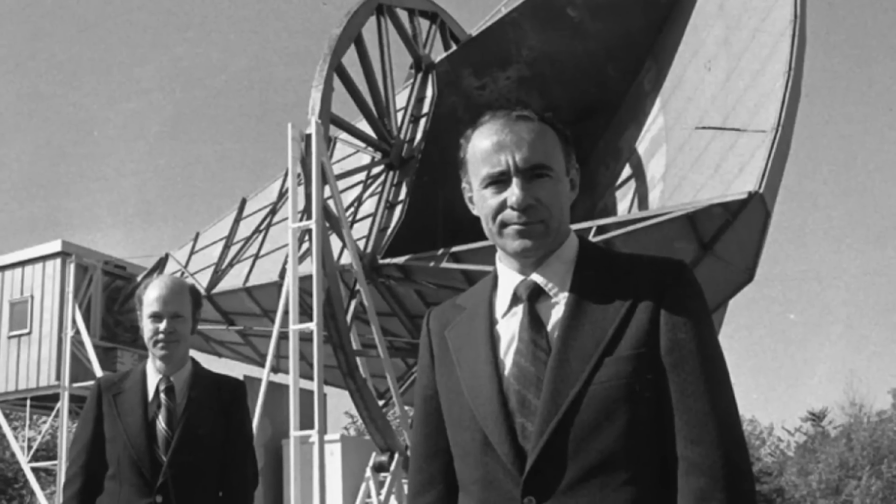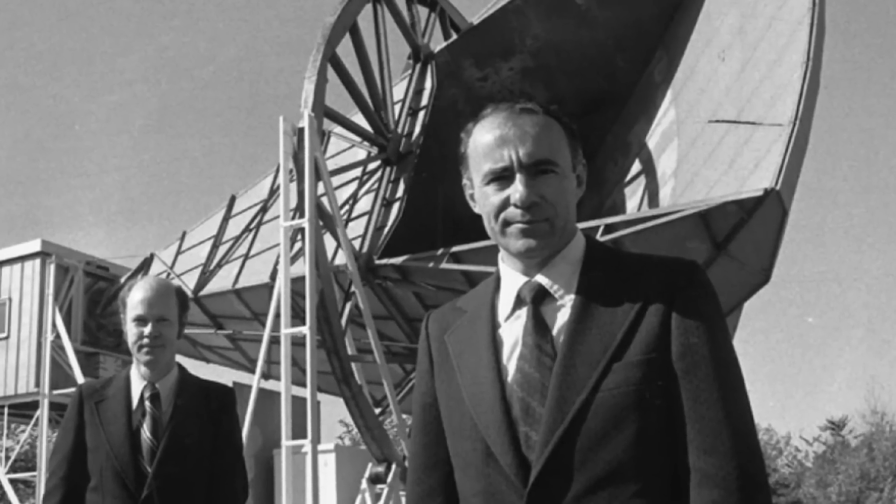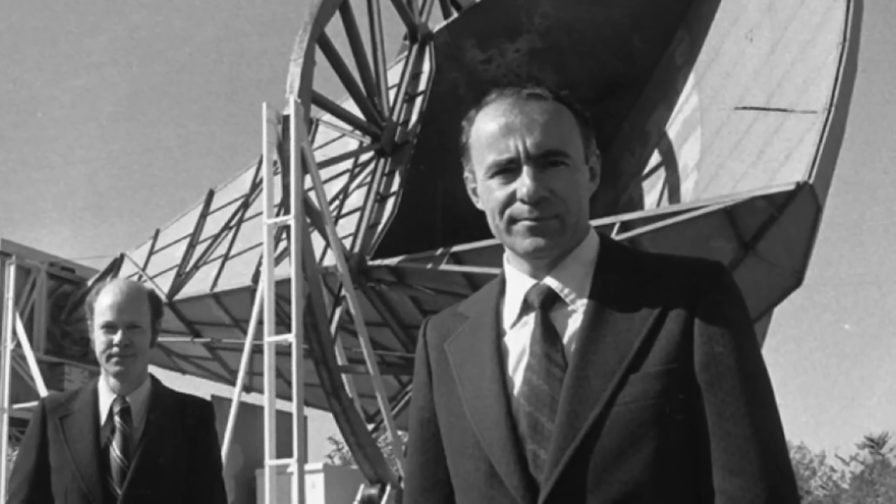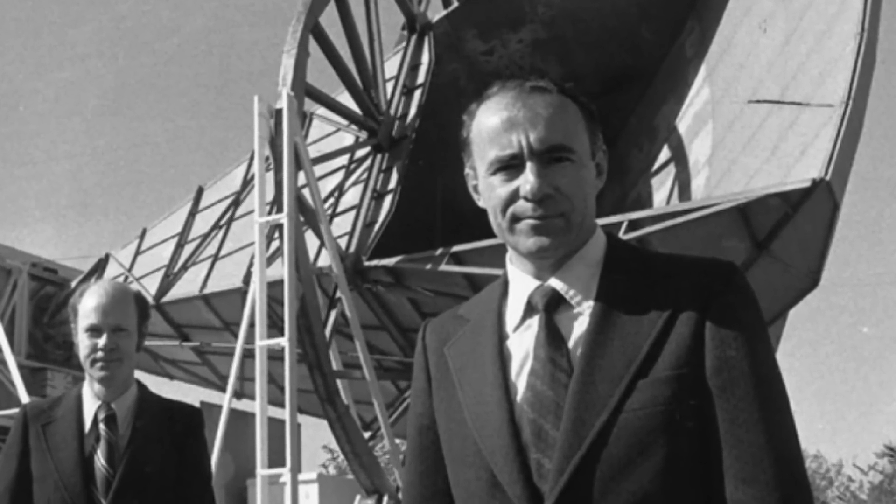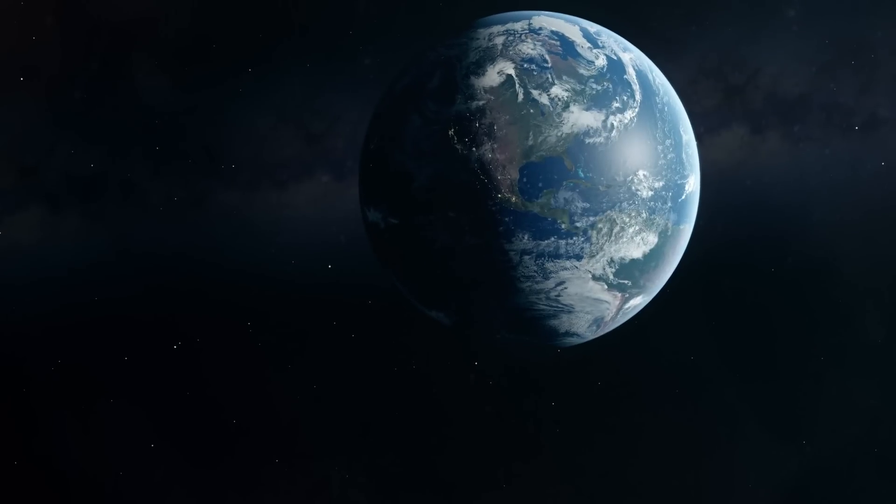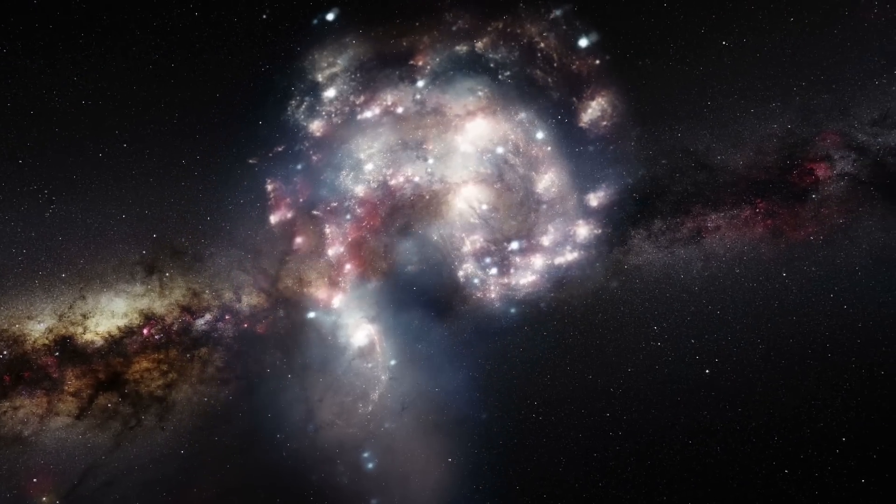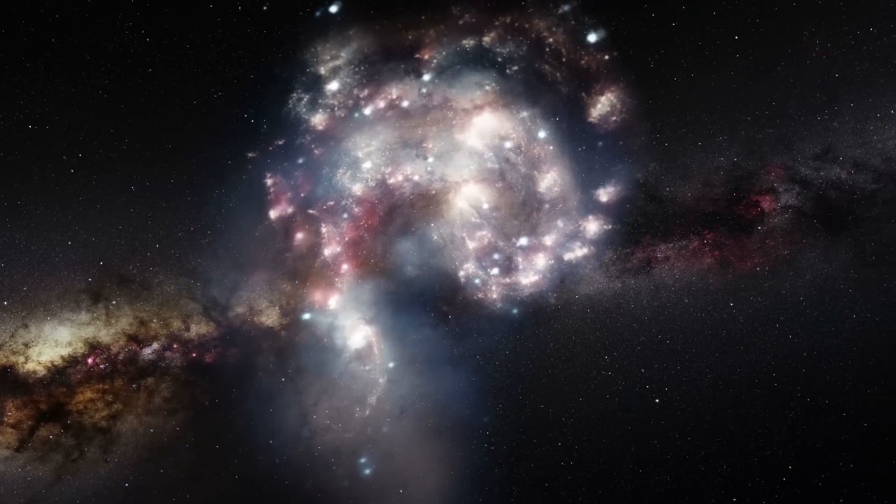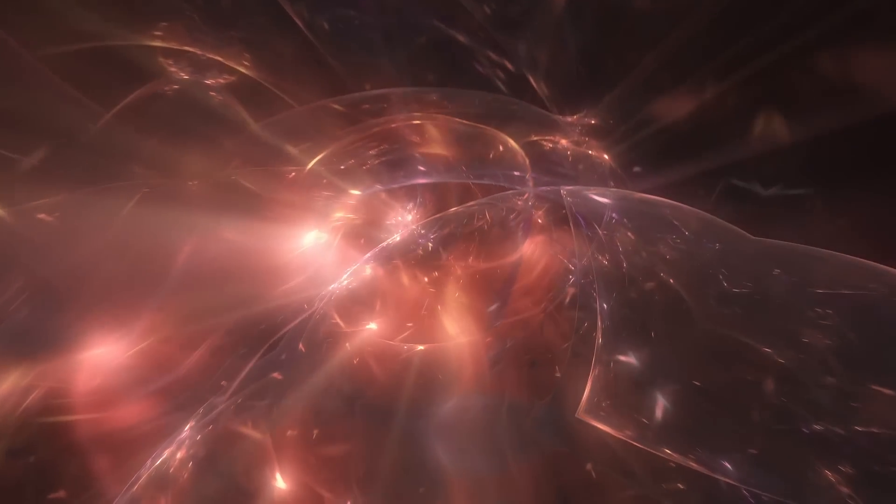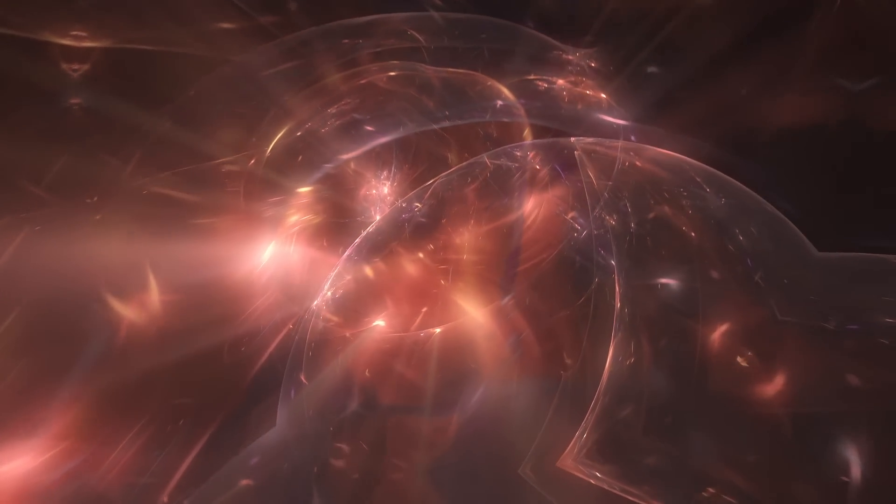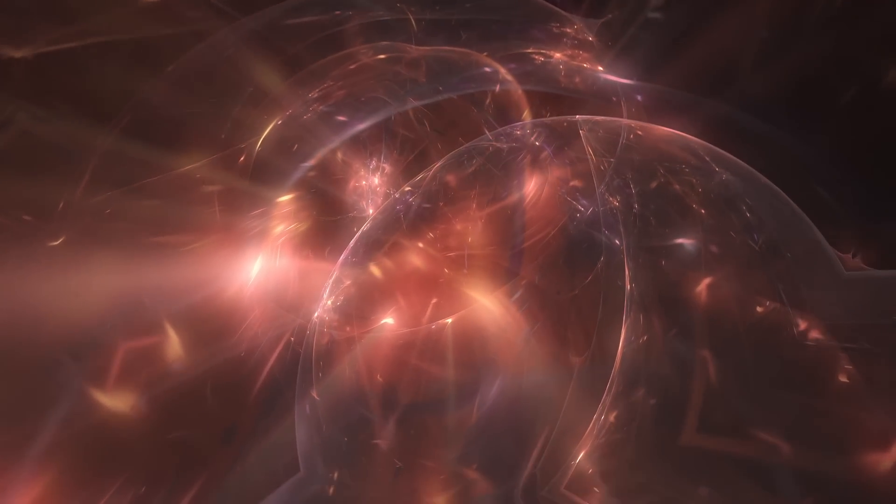After some confusion, they learned that a team in Princeton had predicted this radiation. It wasn't from Earth, the solar system, or our galaxy, but traced back to the early universe's hot, dense state, the Big Bang.